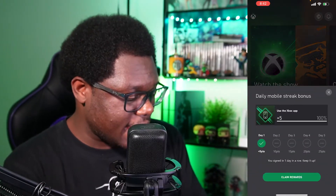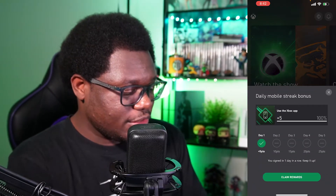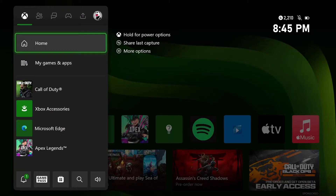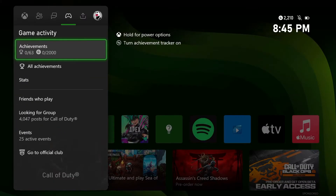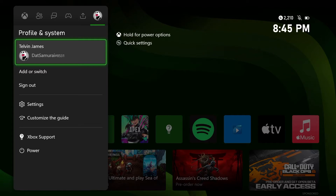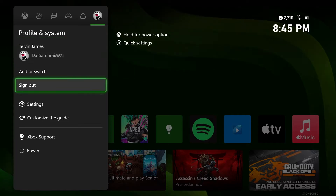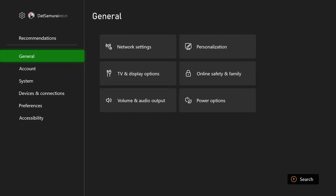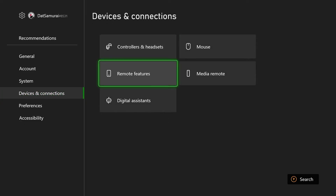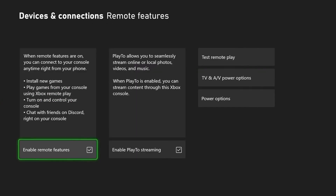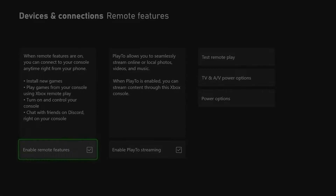Once you download the Xbox app, go ahead and log in. On your Xbox, go to your Xbox settings by scrolling all the way over to your icon and going to Settings. In Settings, go down to Devices and Connections, then go to Remote Features and make sure you enable remote features — this checkbox right here needs to be checked on.